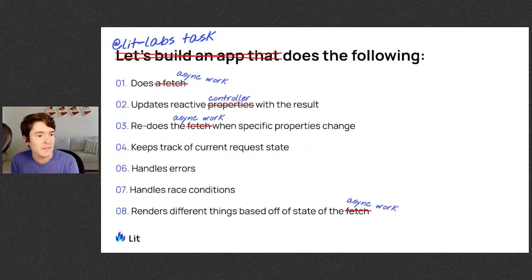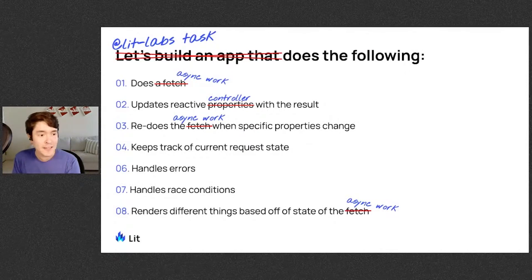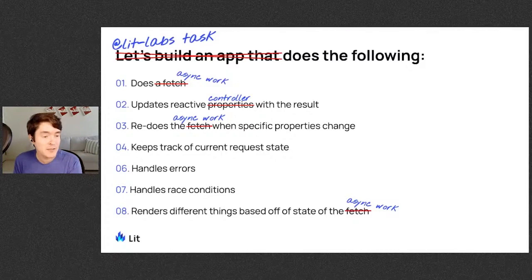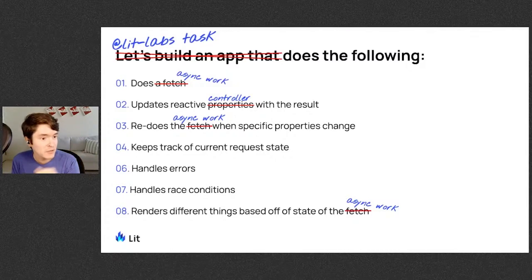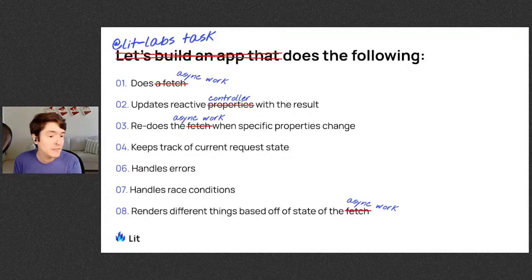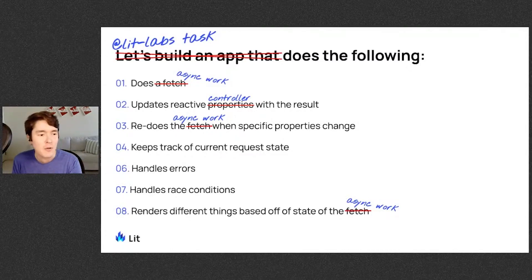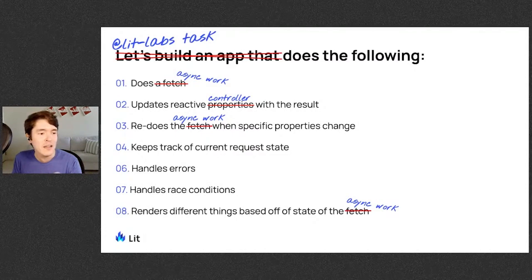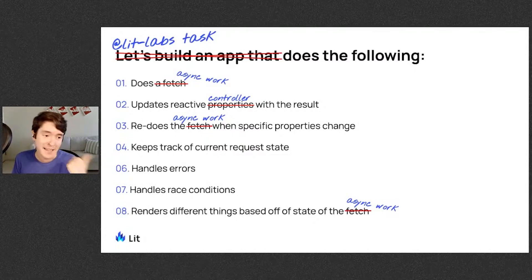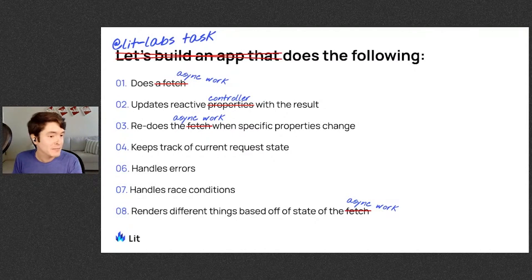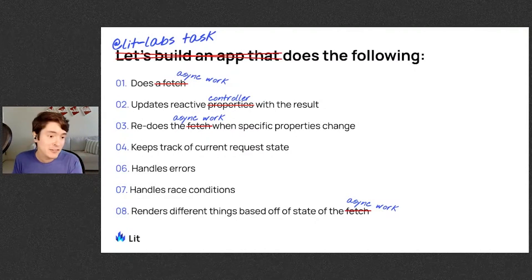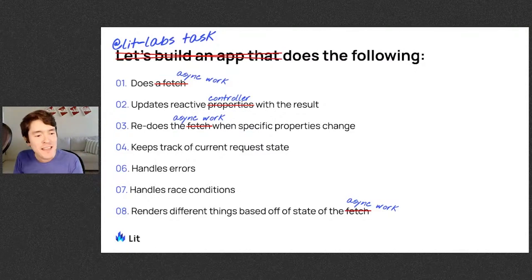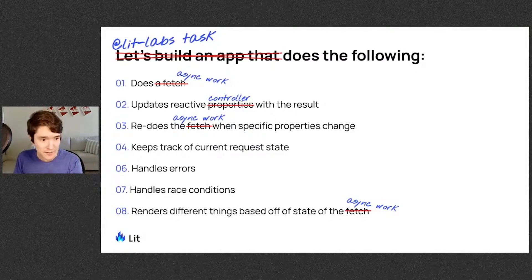So task does the following. It does async work. It updates a reactive controller with the result. It redoes the async work whenever specific properties change, keeps track of the current request state, it handles errors, it handles race conditions, and it renders different things based off the current state of your async work.